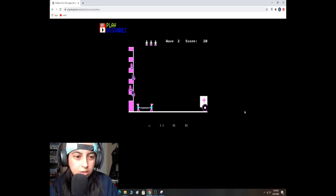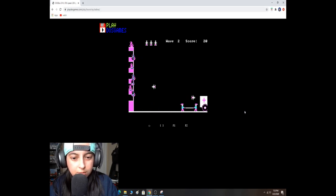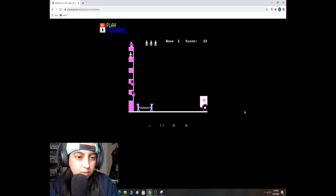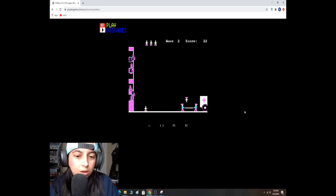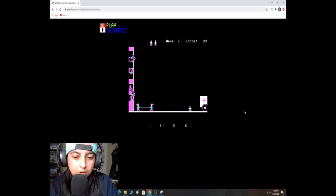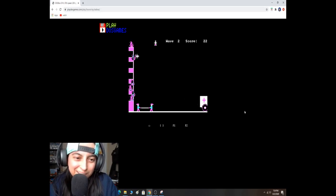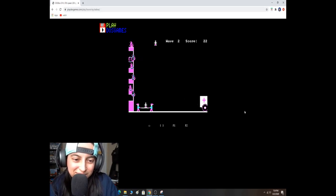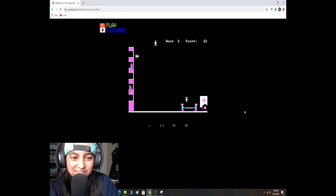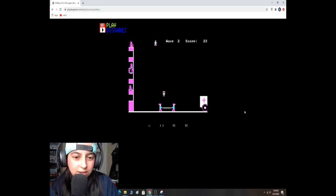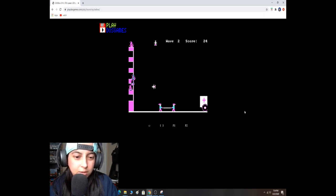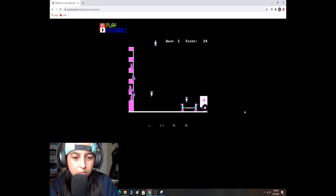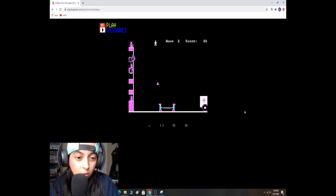Not doing so well this time. The lag messed me up. I wasn't ready for that. Okay. Come on. Come on. Don't lag on me. Come on. You got this. Come on, emulator. Make it work. Make it work. I only have one baby. Oh, snap. I'm done.